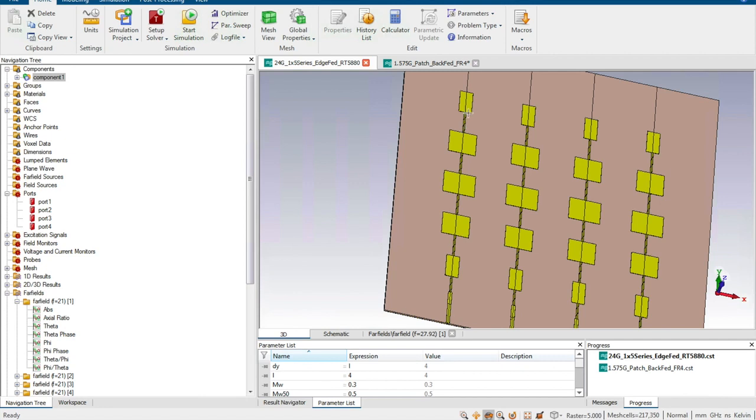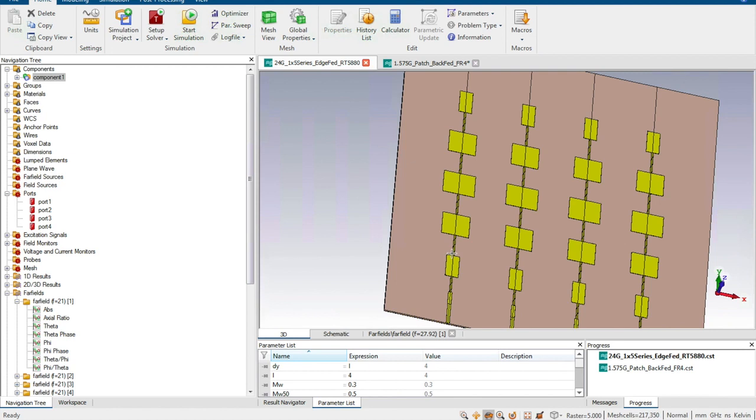Since the physical dimension of this phase shifter is already fixed, the phase difference between the first element and the second radiation element is determined by the length of the microstrip line as shown here.